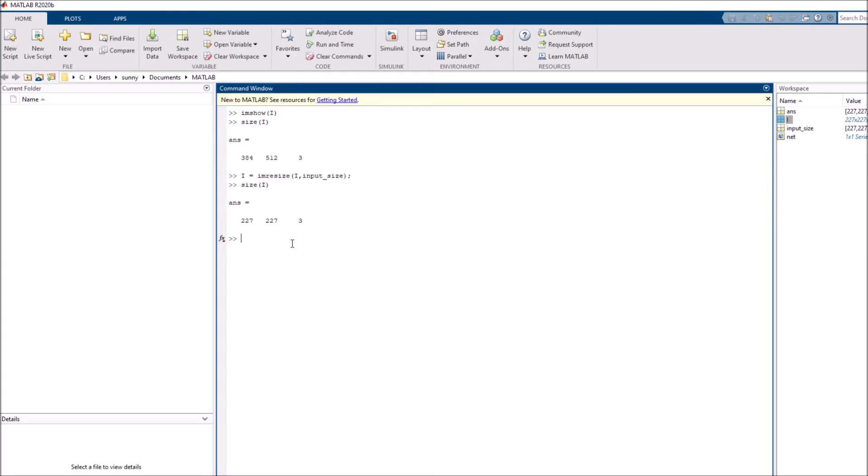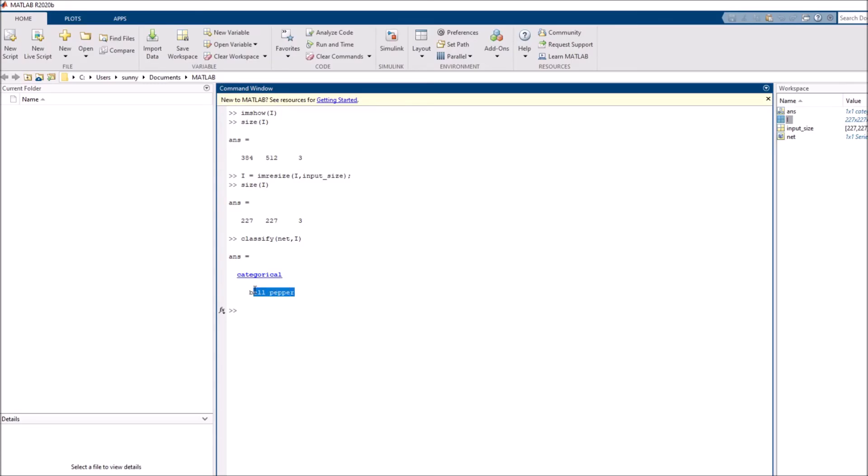Now let's pass this image into the network. To do that, type in classify, type in the network's name and then the image. And boom, it tells me that the image contains bell pepper. It worked perfectly.